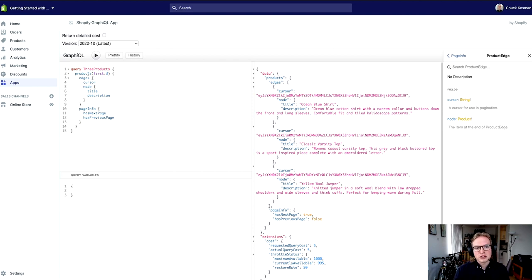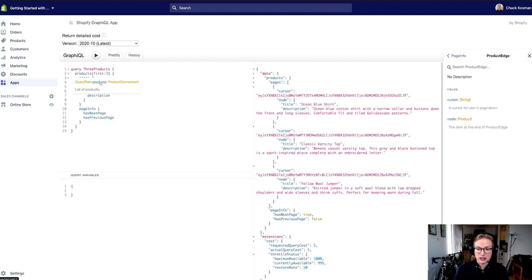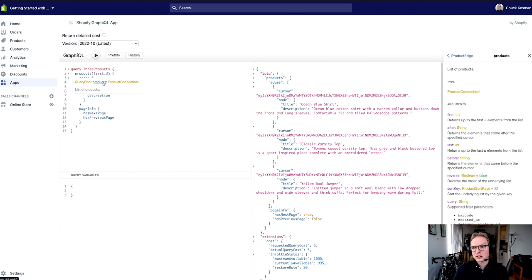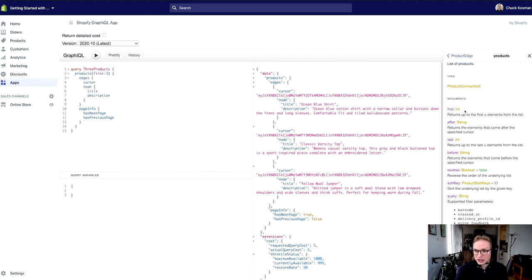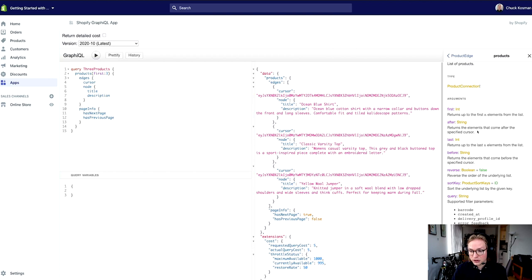What I would do here is I'm going to look at this products query and take a look at the actual field itself to see what arguments I can supply. So I'm going to click on the actual field products here, not the type that gets returned, but products. And these are a list of the arguments that I can do. Now I'm only using first here, that's kind of the most basic one, but this goes hand in hand with another argument that I can use.